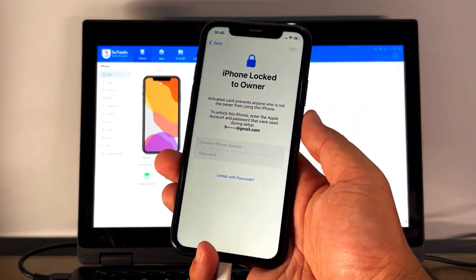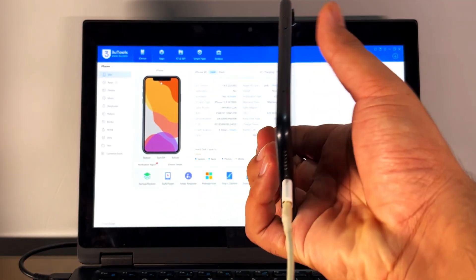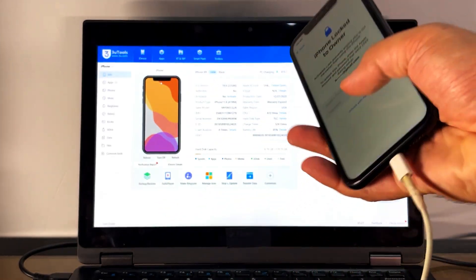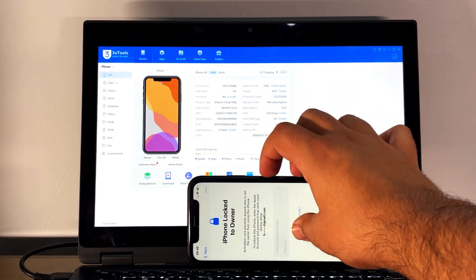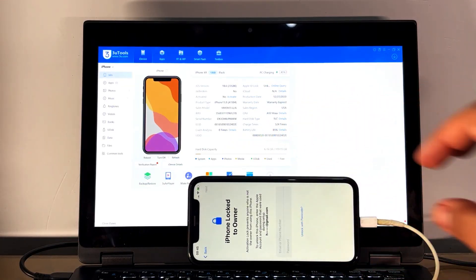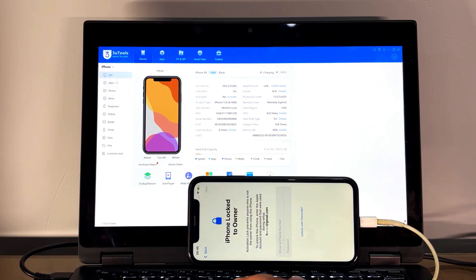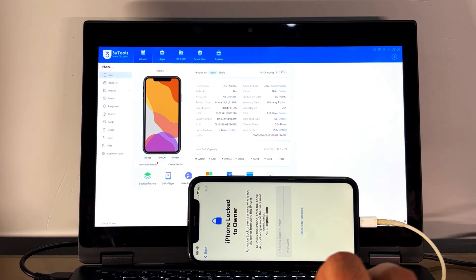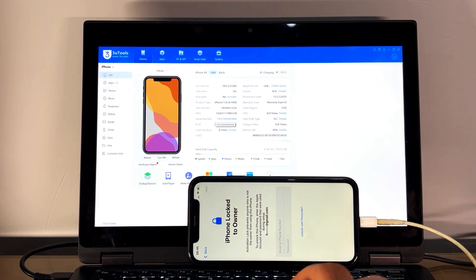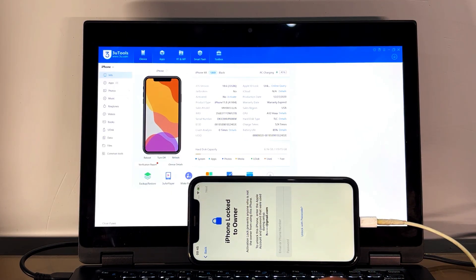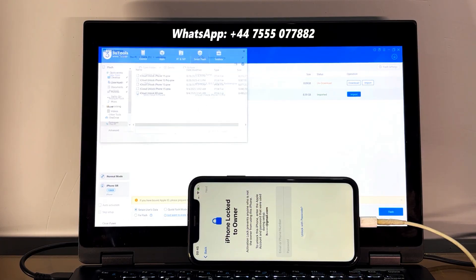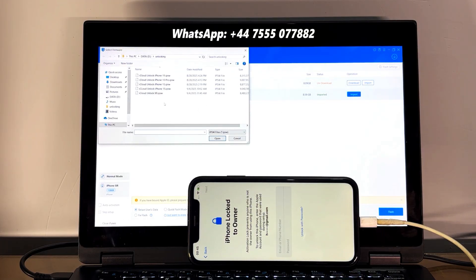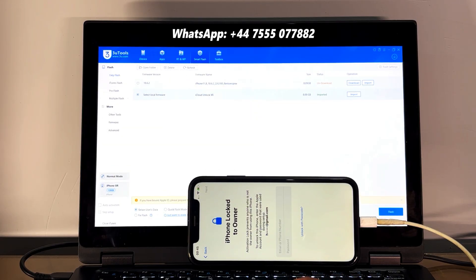Hello and welcome back to our channel. Today we are going to unlock iPhone XR on the latest iOS 18.6.2, and I am going to fully bypass this iPhone. Watch the full video so I can guide you step by step. First of all, you need to buy the unlocking file from us. If you're interested in our unlocking file, you can WhatsApp me on this number or you can Telegram me on this number.